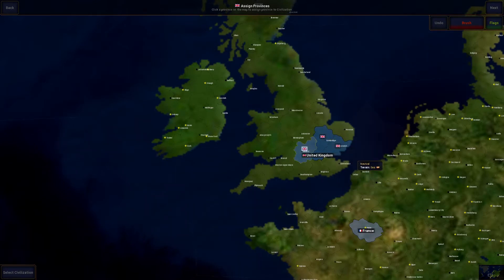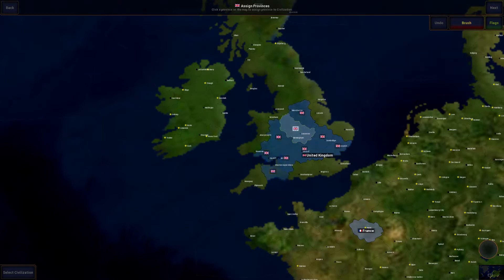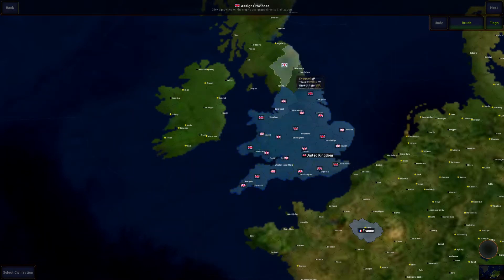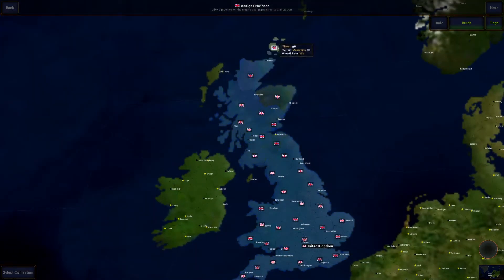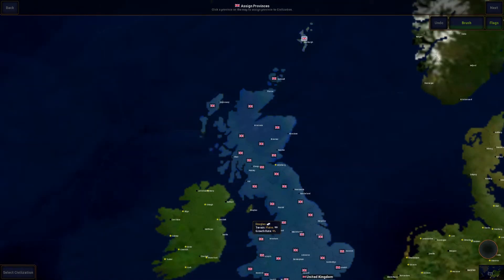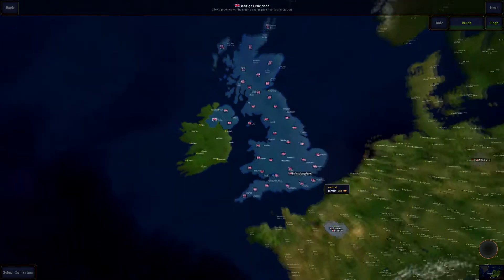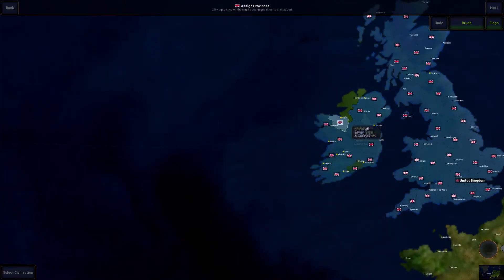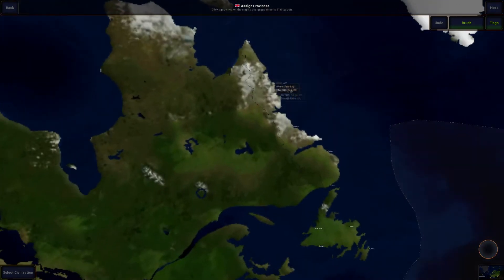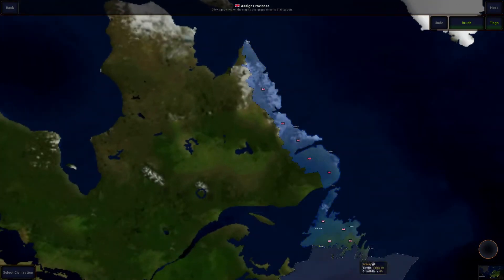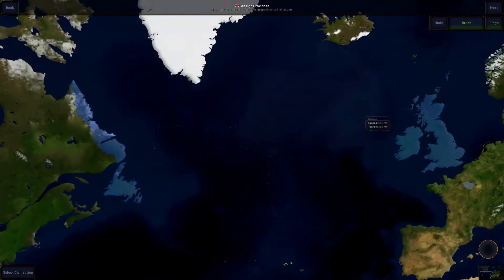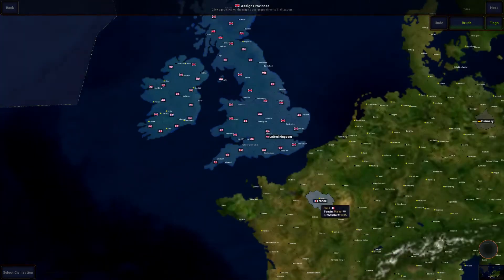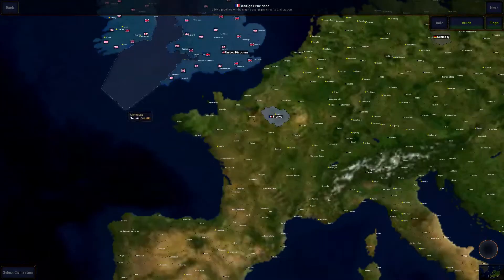Once you have your civilizations set up, you can turn flags on, which makes it easier to see who owns what, or turn them off. You can use the brush to paint a bunch of provinces at once instead of clicking everything individually — that's basically the main use of the brush. We can paint everything England owns here, so if we're doing World War One, we'd select all of this.